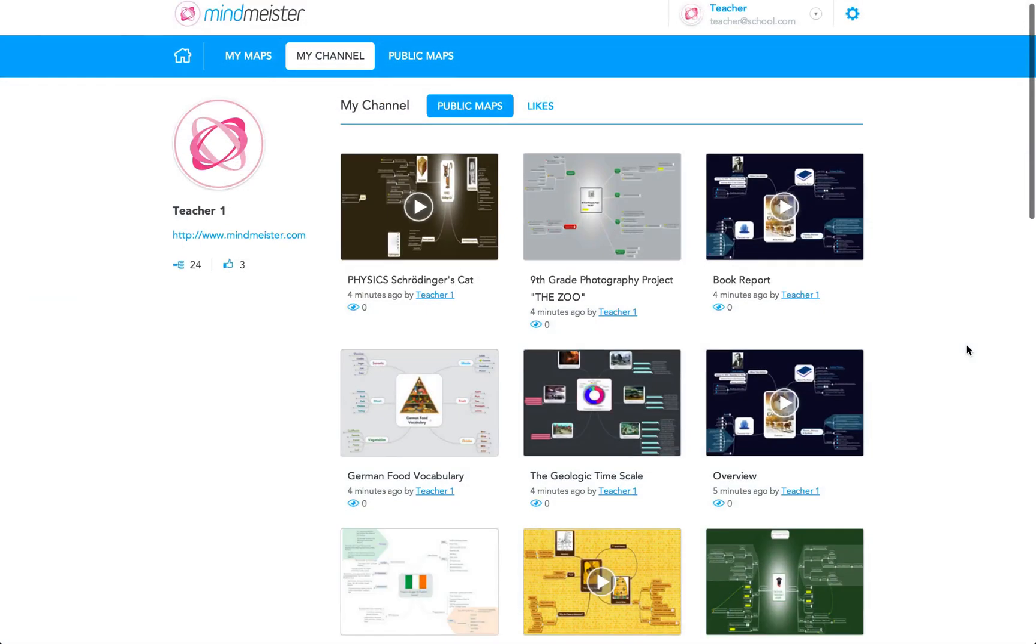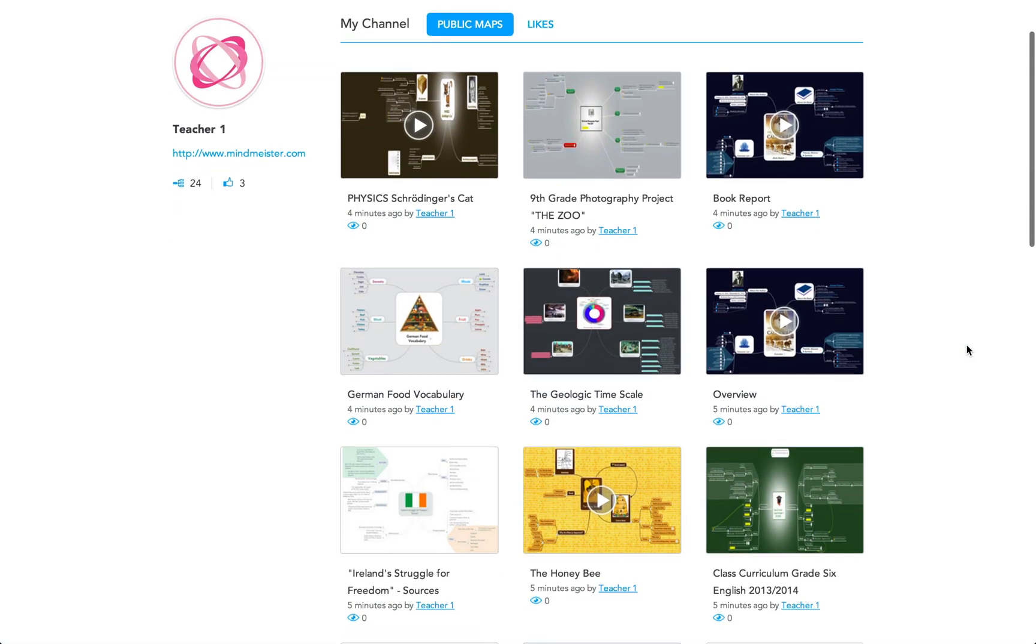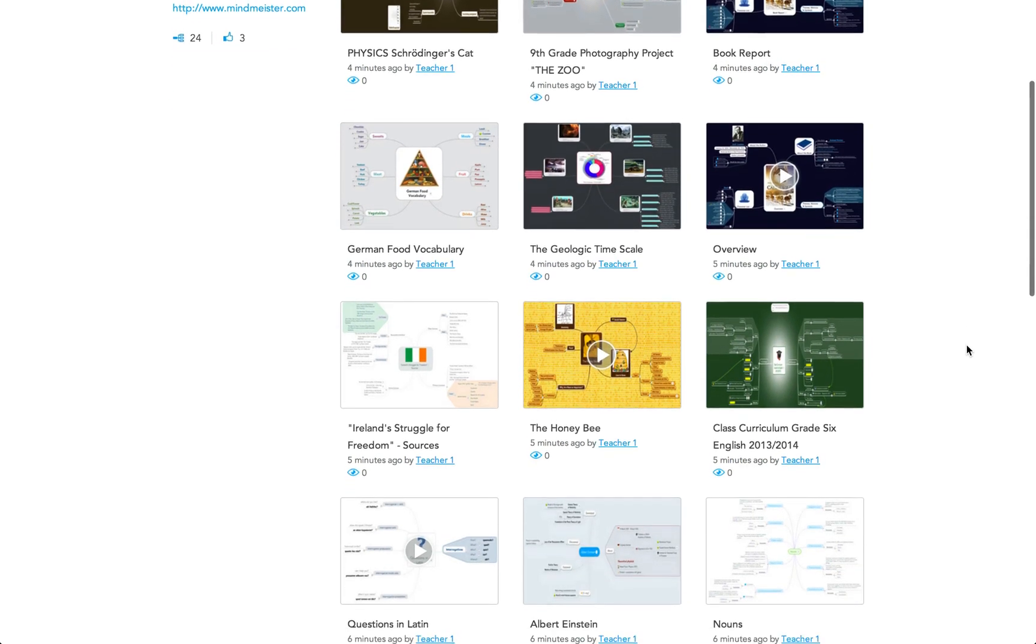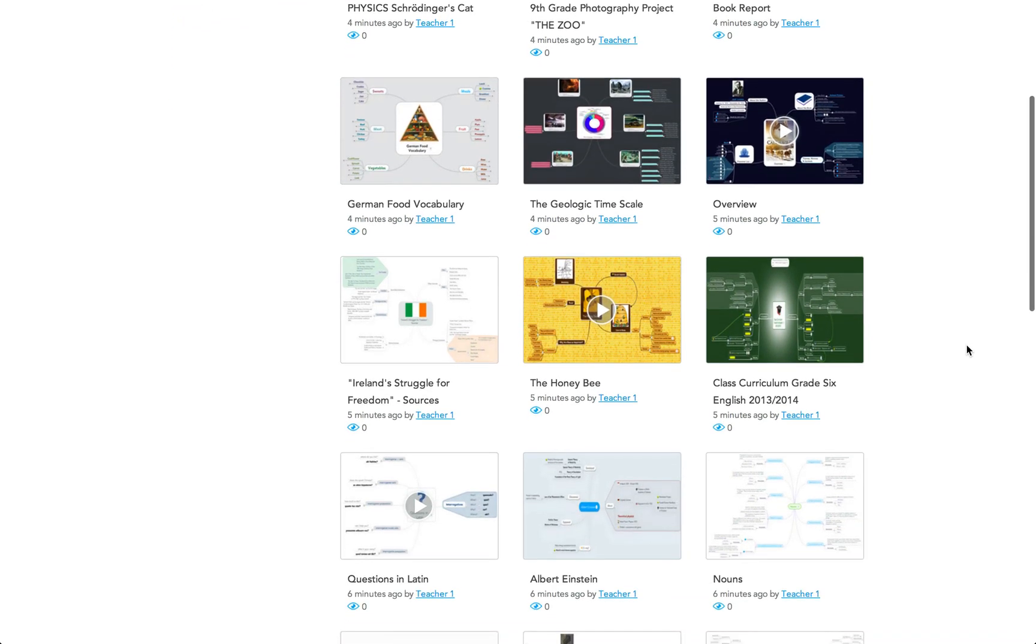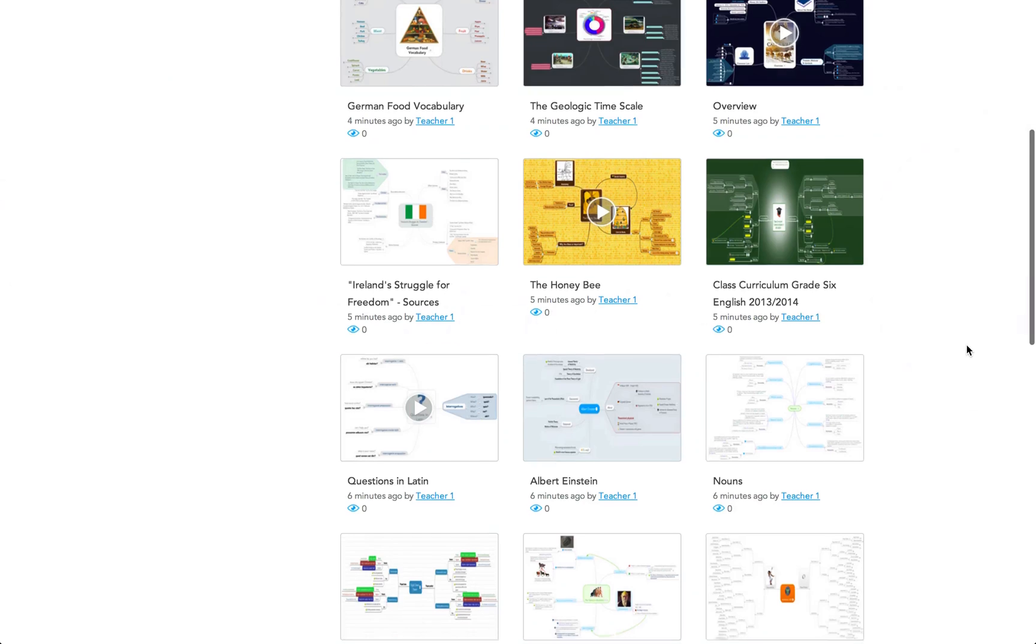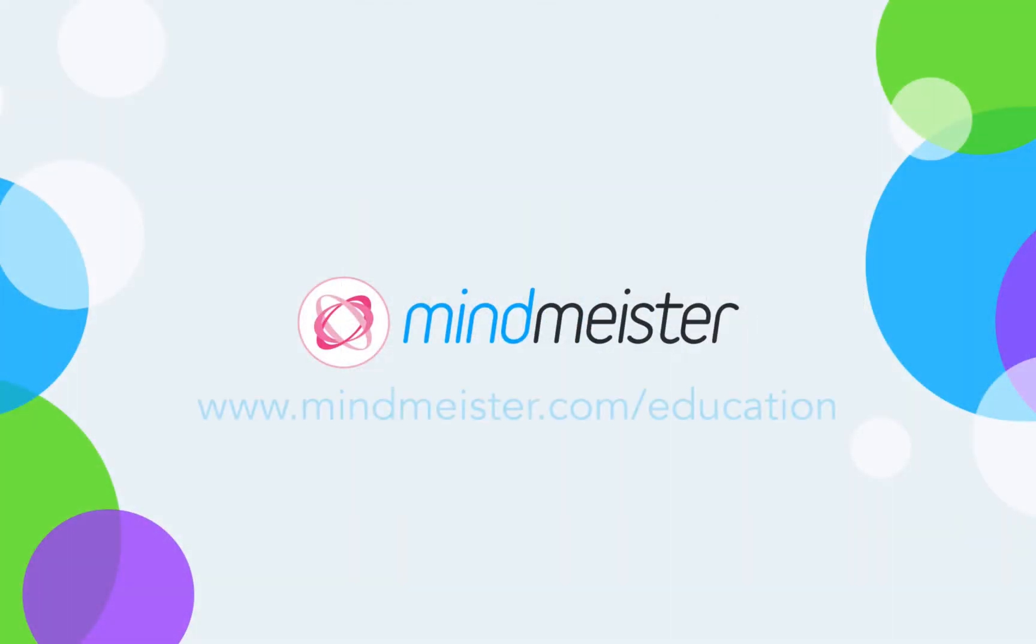There are countless more uses for collaborative mind mapping in education, from reading comprehension to memorizing vocabulary to summarizing books. Start a free trial now and see for yourself how visual thinking can improve your study efforts.